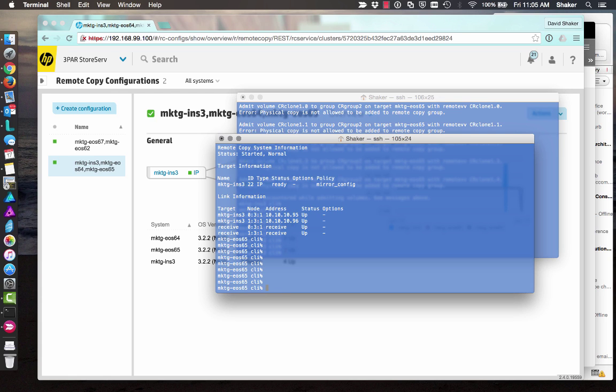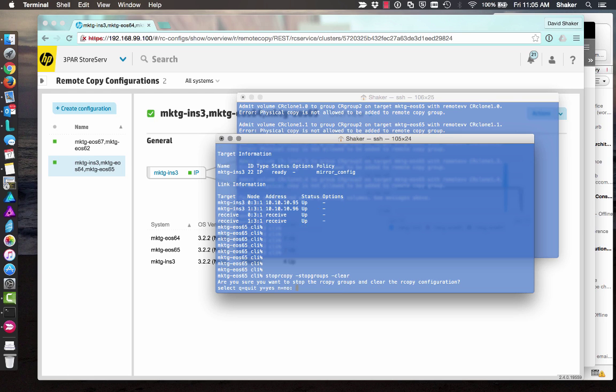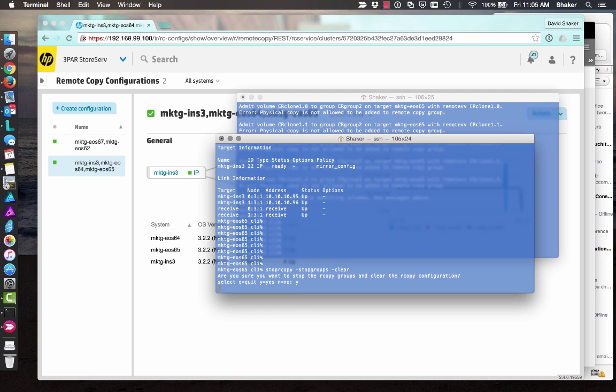I'm just going to log into each one of these systems and do a stop remote copy, R copy, and then stop groups, and then clear. And that clears everything that's in there. We'll say yes.